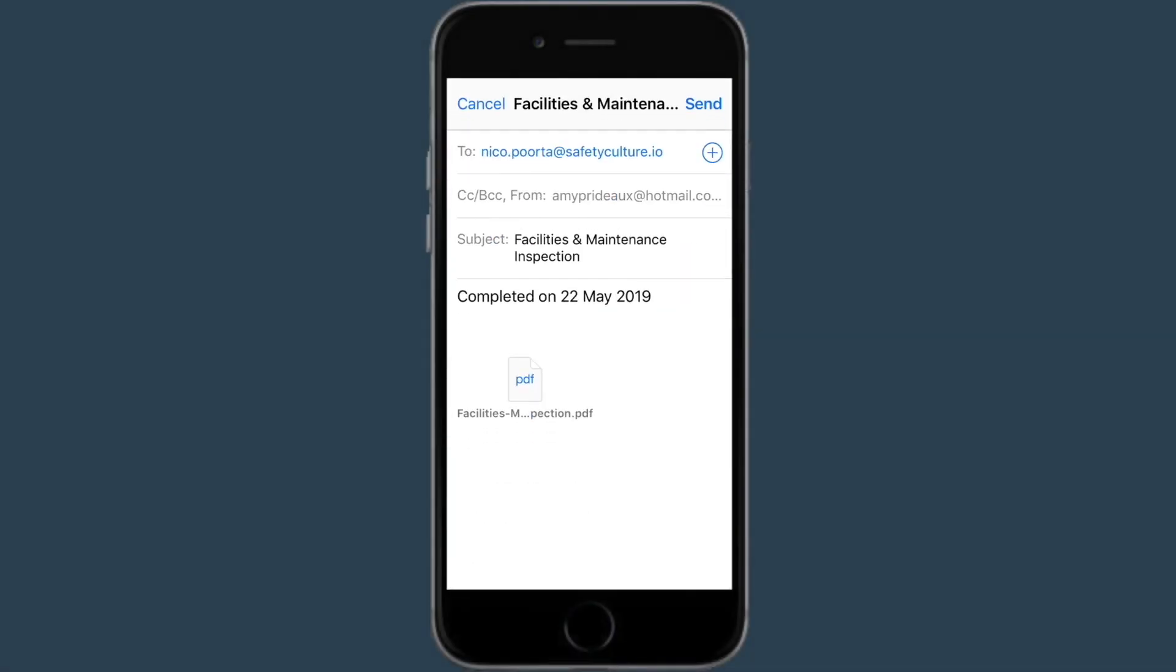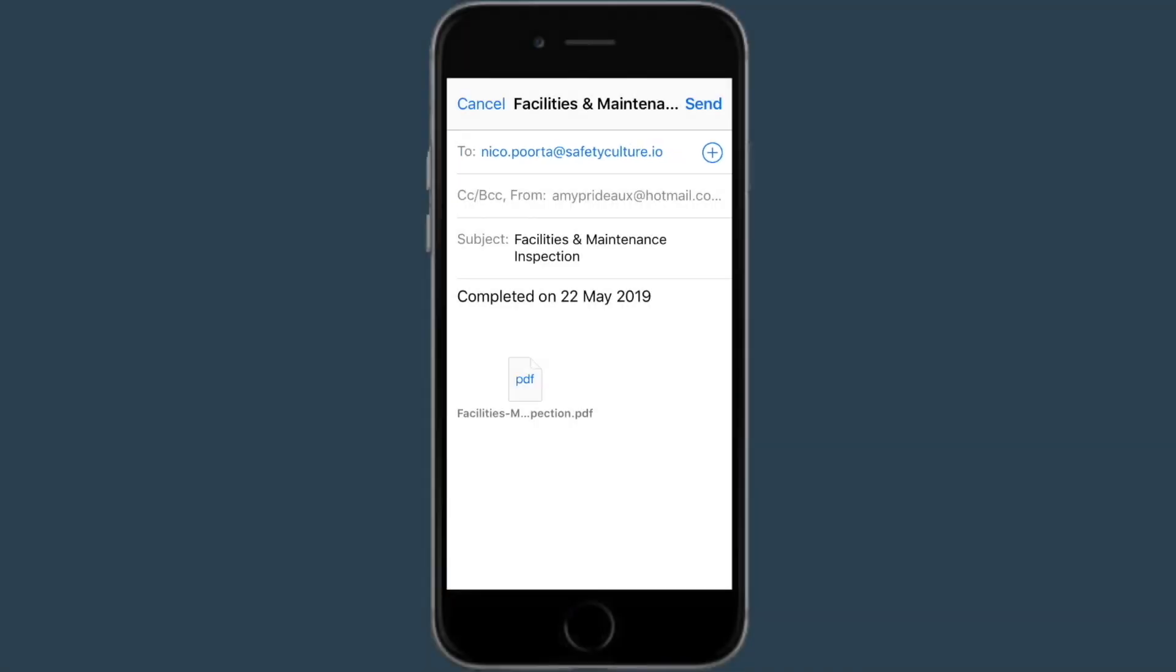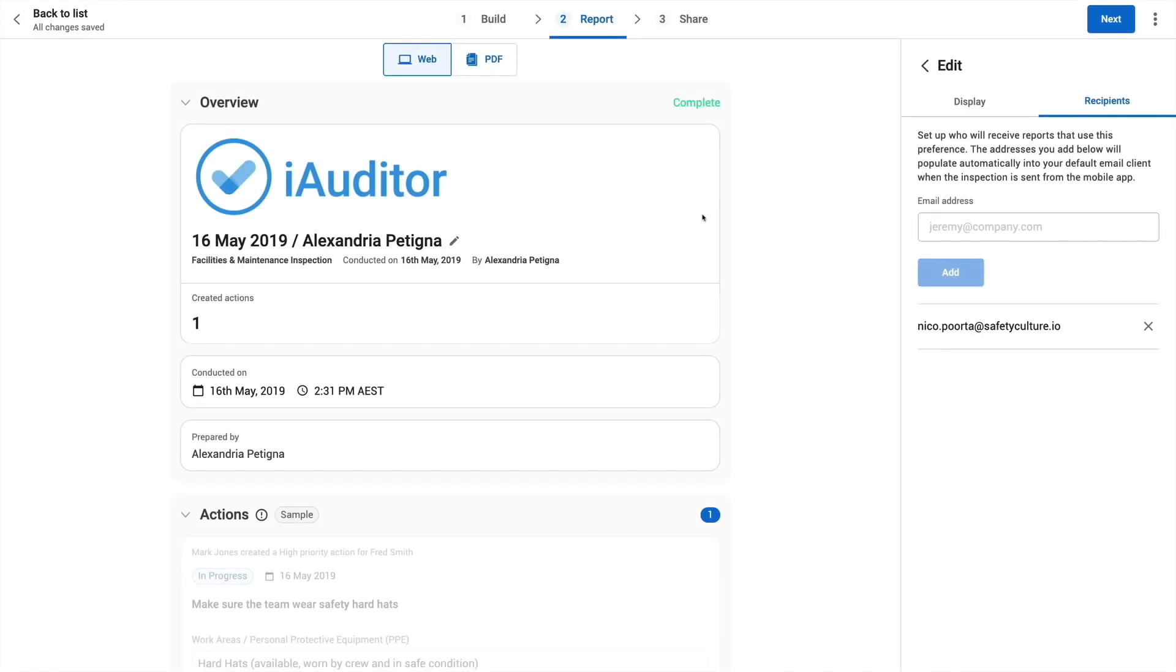You'll see your external contractor's email is already added here. Now we have set up the email, let's see how these preferences apply to the report.